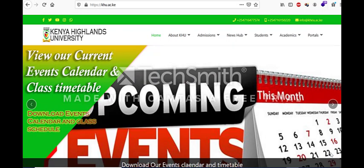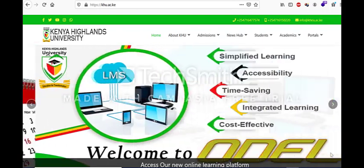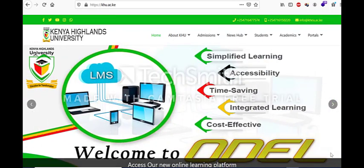We will begin this series of tutorials by showing you how to access the Odile System.